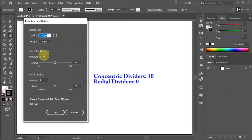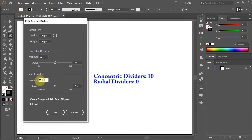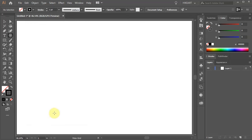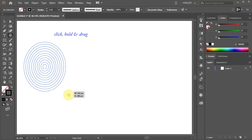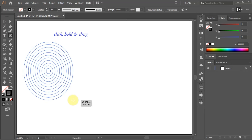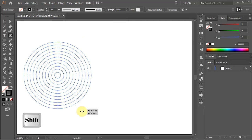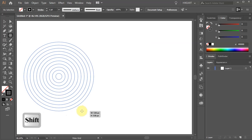Double click on it to open the dialog. Change the concentric dividers to 10 and the radial dividers to 0. Now click, hold, and drag. While you are dragging your mouse, press the shift key as well to constrain it.